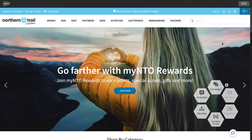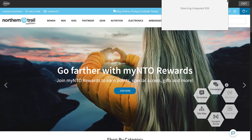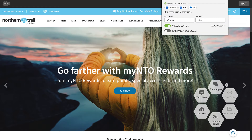Here I am on the Northern Trail Outfitters site. To create campaigns, we use the Interaction Studio extension, and specifically the Visual Editor.